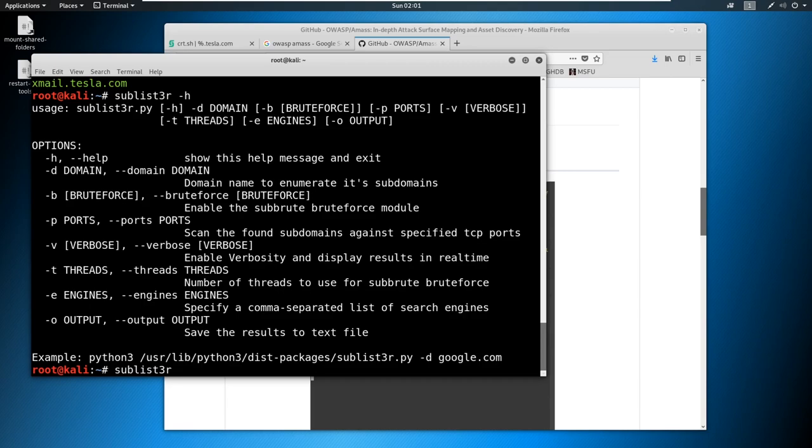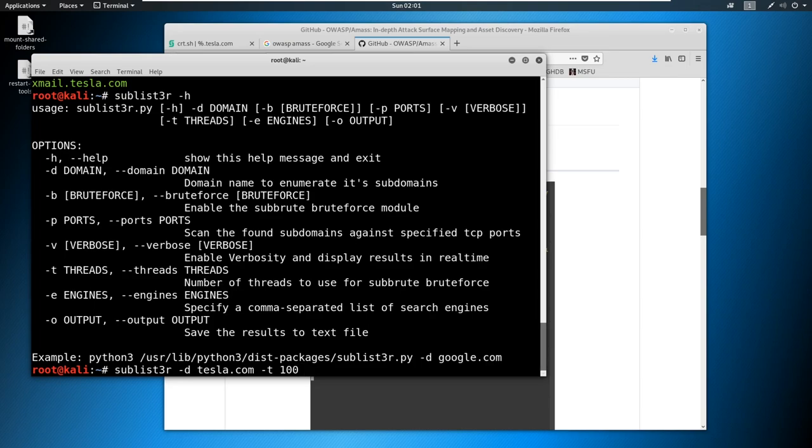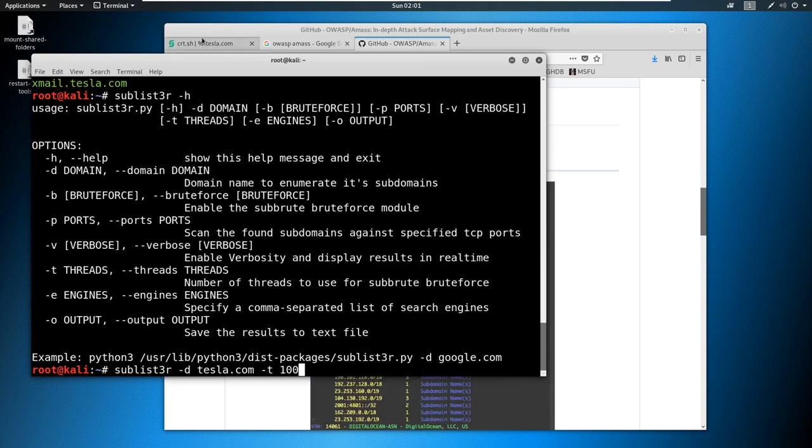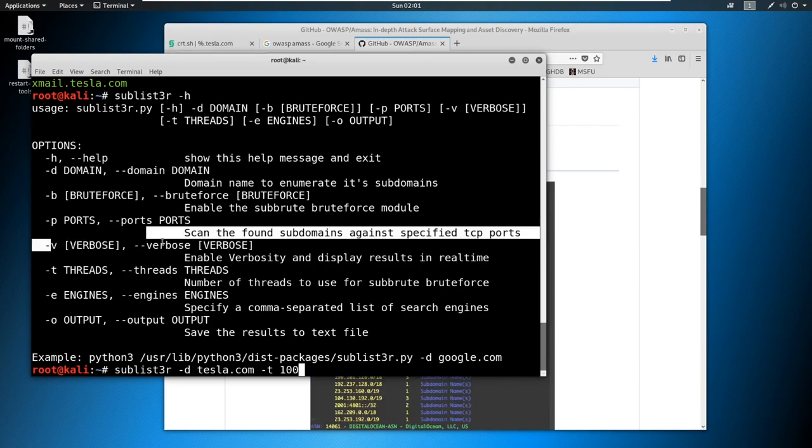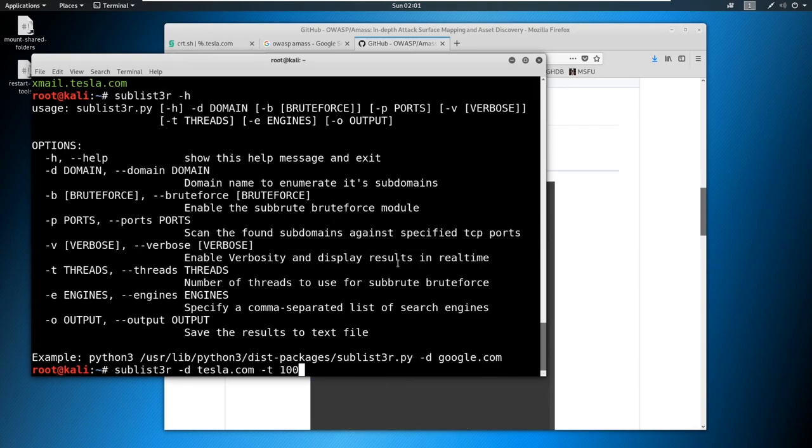So we can specify a domain like we did before, do something like dash D of tesla.com. And then you can specify threads of like 100, as opposed to maybe one thread or 10 threads that was running originally. We give it 100 threads, it's going to go a lot faster, we're going to get a lot more results. You could also do a dash V for verbosity here and get your results in real time if you're impatient, or you're trying to go out to the web.